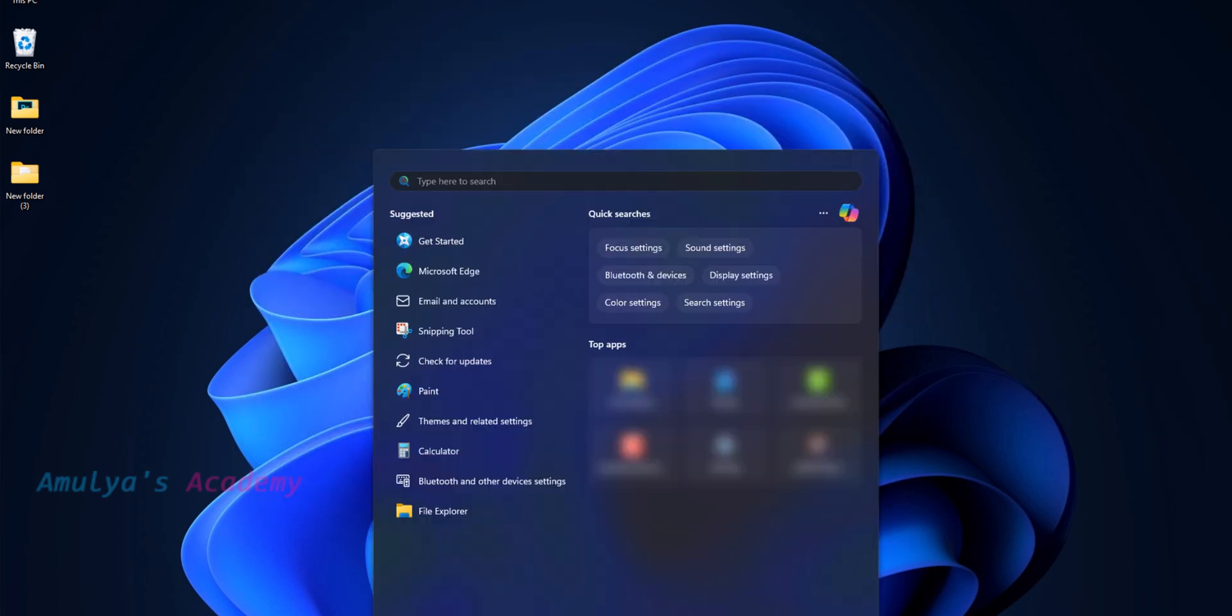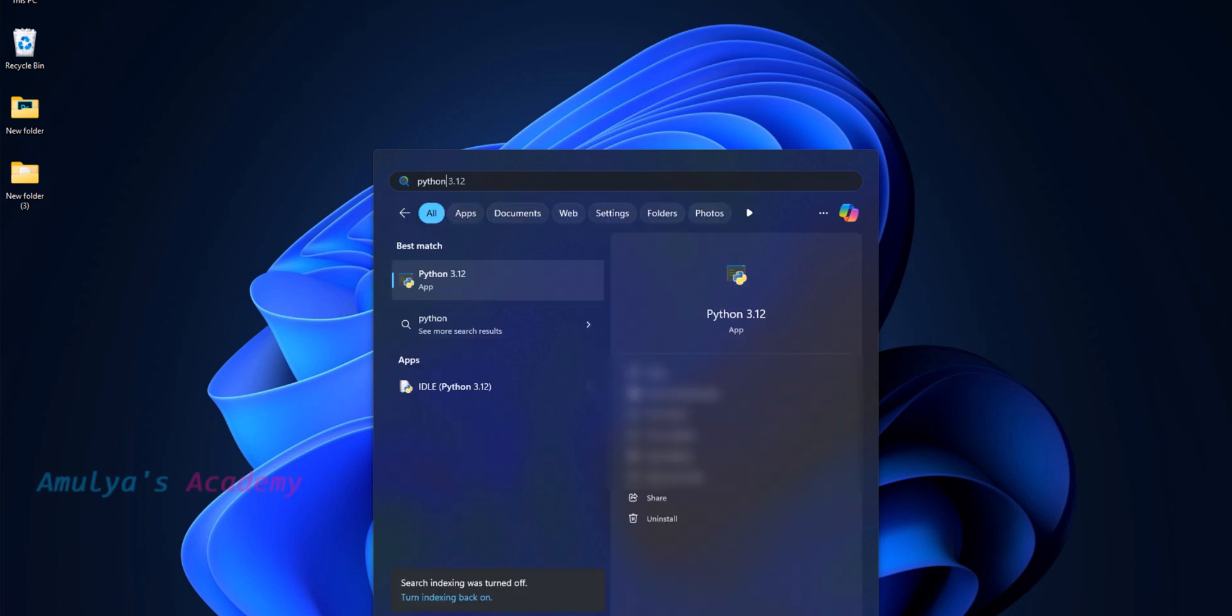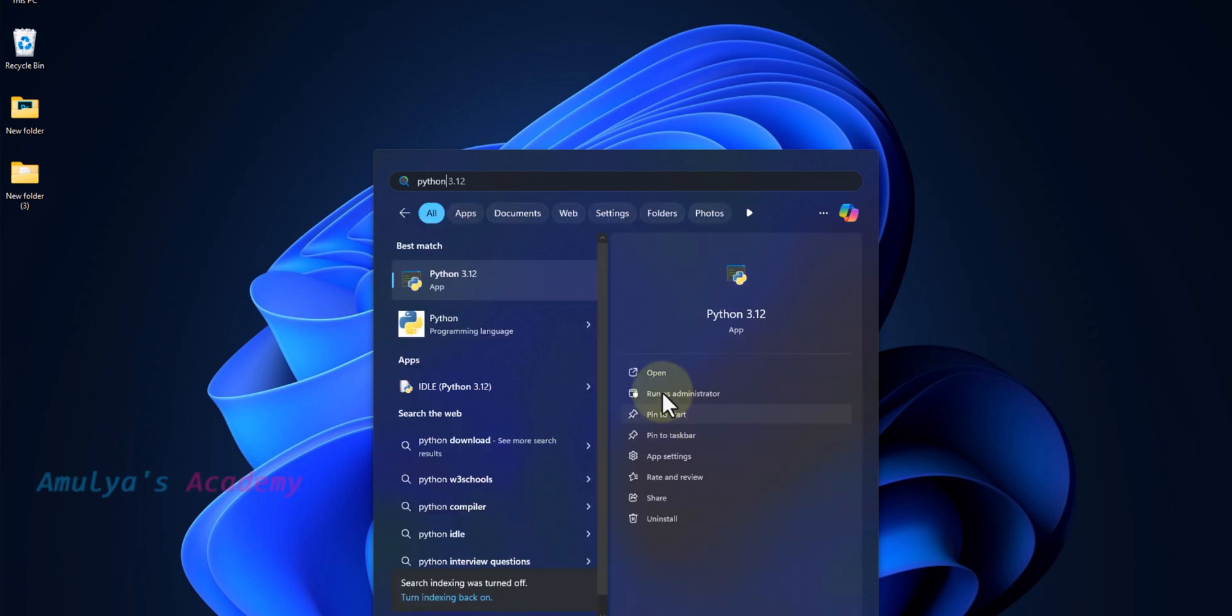Now here, if I type Python, you can see Python app. Here you can see IDLE also. IDLE comes with Python.